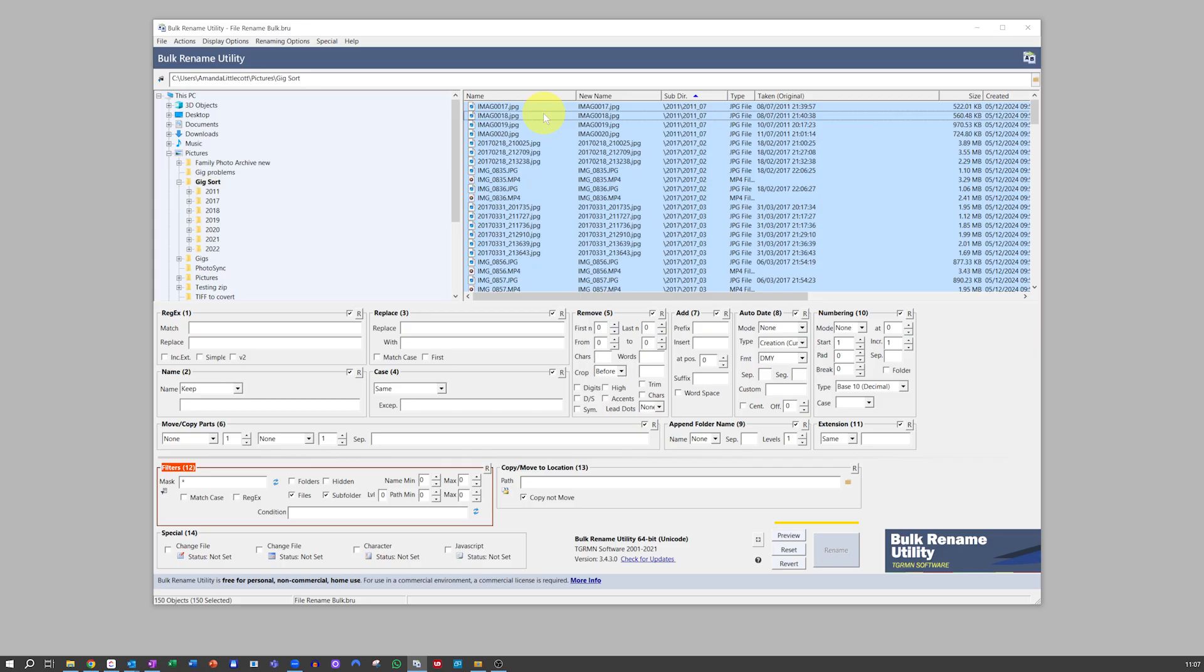So in order to do that, the first thing we want to do is remove the current file name. So go on over to the Name section and then select Remove.